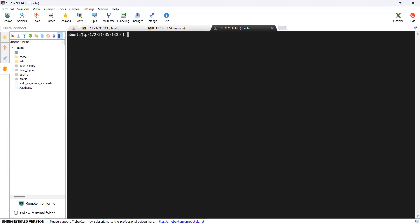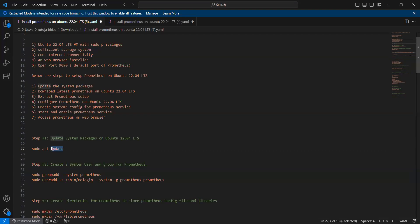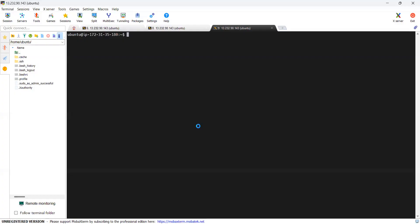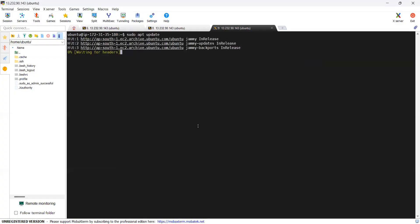The first step is to update the latest packages with this command. Now copy this command and run it in Ubuntu. We can see it is updating the latest packages.